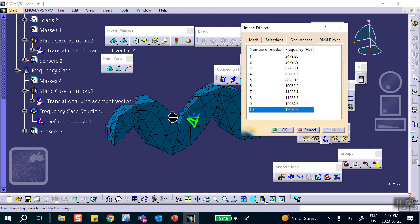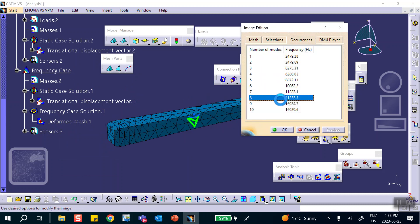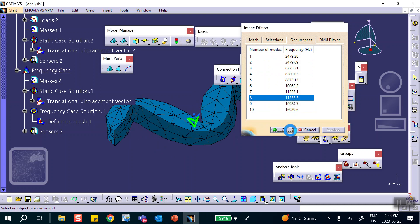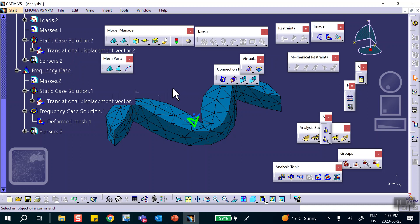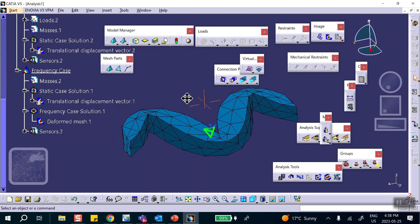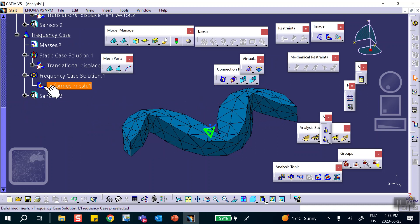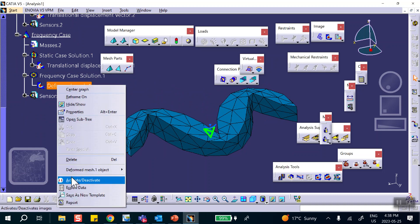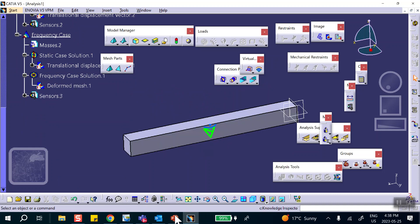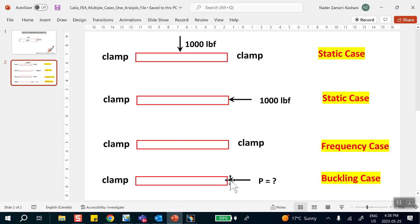Go to Frequency Case, right-click, set as current, double-click — you get the mode shape and all the frequencies. All the work I did is in this tree — nothing is eliminated, everything is kept here.